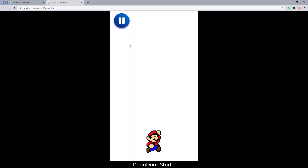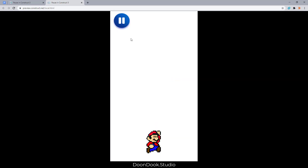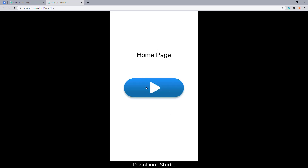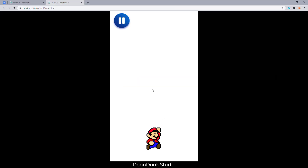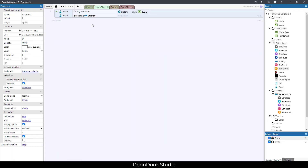As you can see, music is working, sound is working, and reset is working. Let's click on home — the home page is here. I already added code for going from the home page to the game page, and that's it.